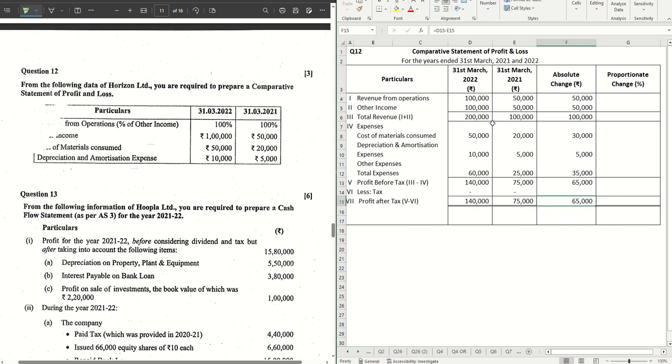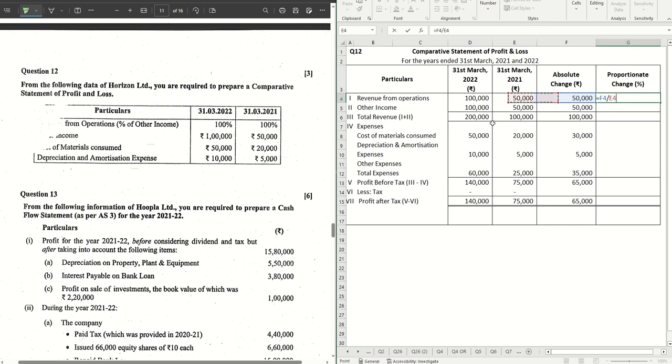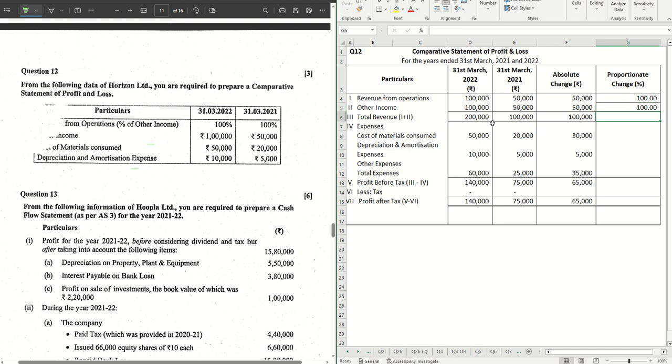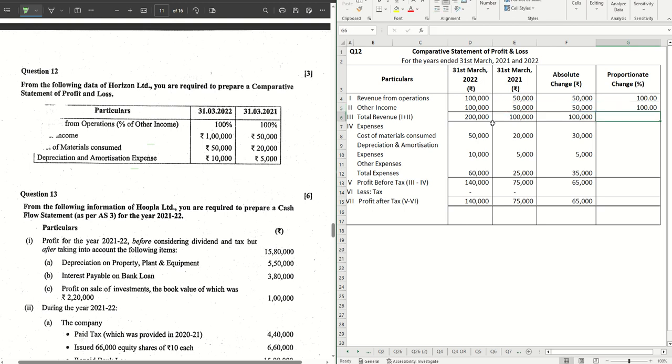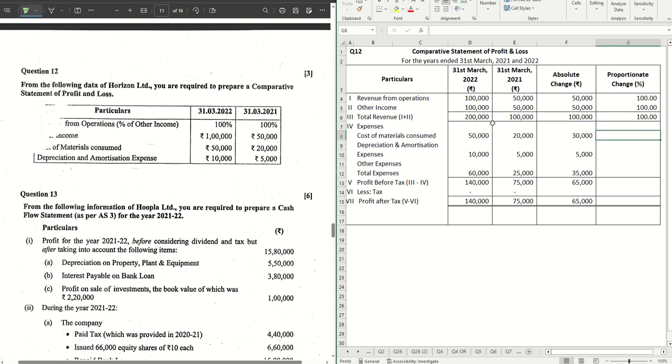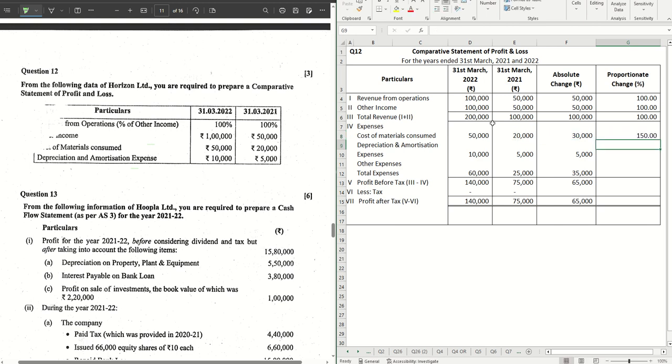And then we have the proportionate percentage change, which is the absolute change divided by previous year into 200. That gives us the answers for each of the years. So absolute change by previous year into 200. That's the formula. For the total as well you have to do the same thing. Absolute change by previous year into 200 for their respective amounts.